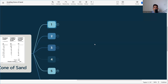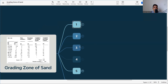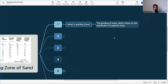Without wasting time, let's jump into the subject — grading zone of sand. The grading of sand refers to the distribution of particle sizes. According to IS code, any aggregate lower than 4.75 mm is referred to as sand or fine aggregate.